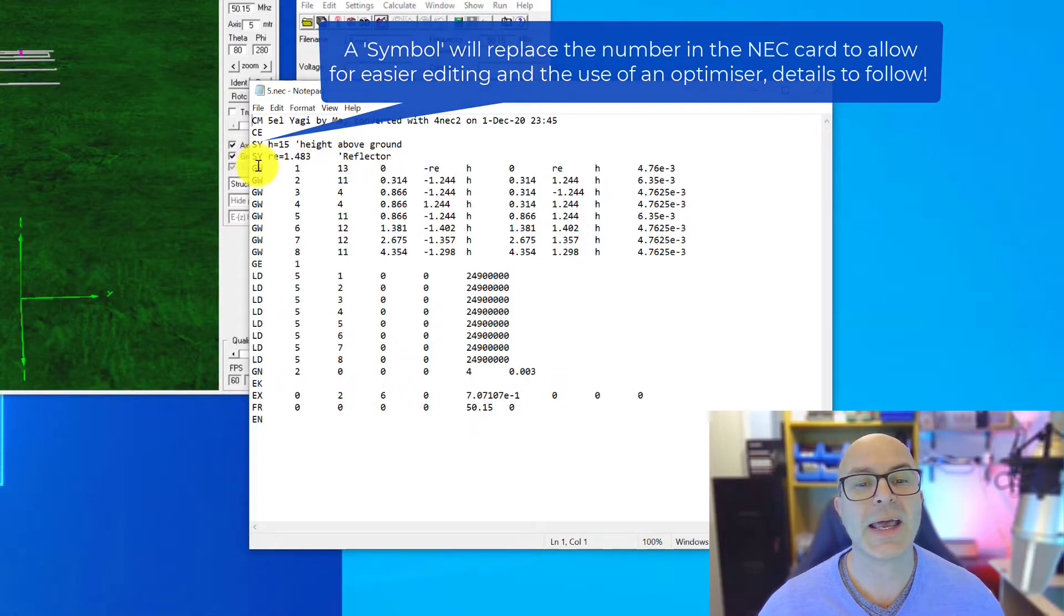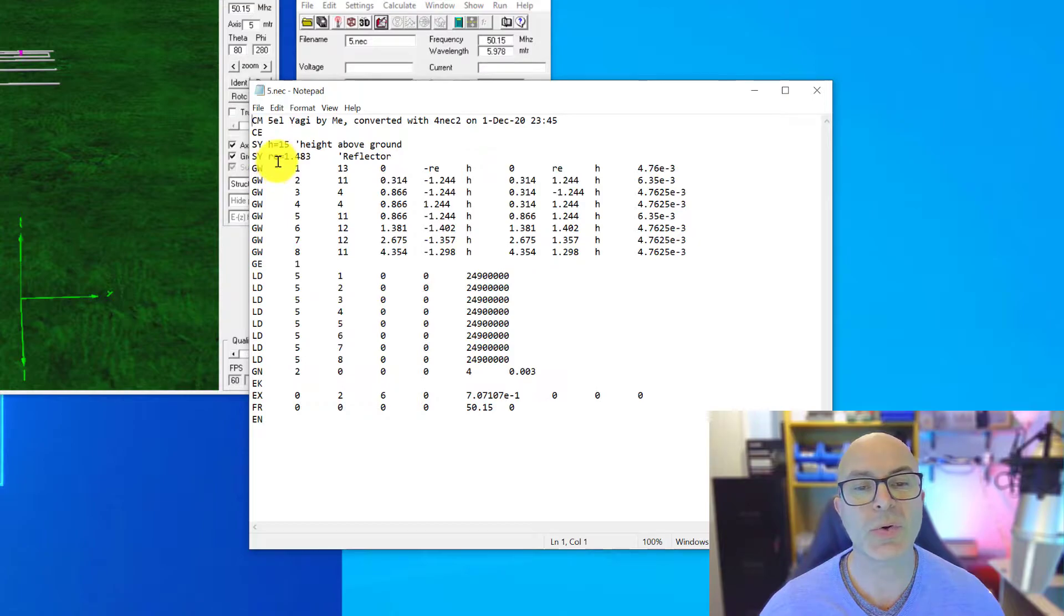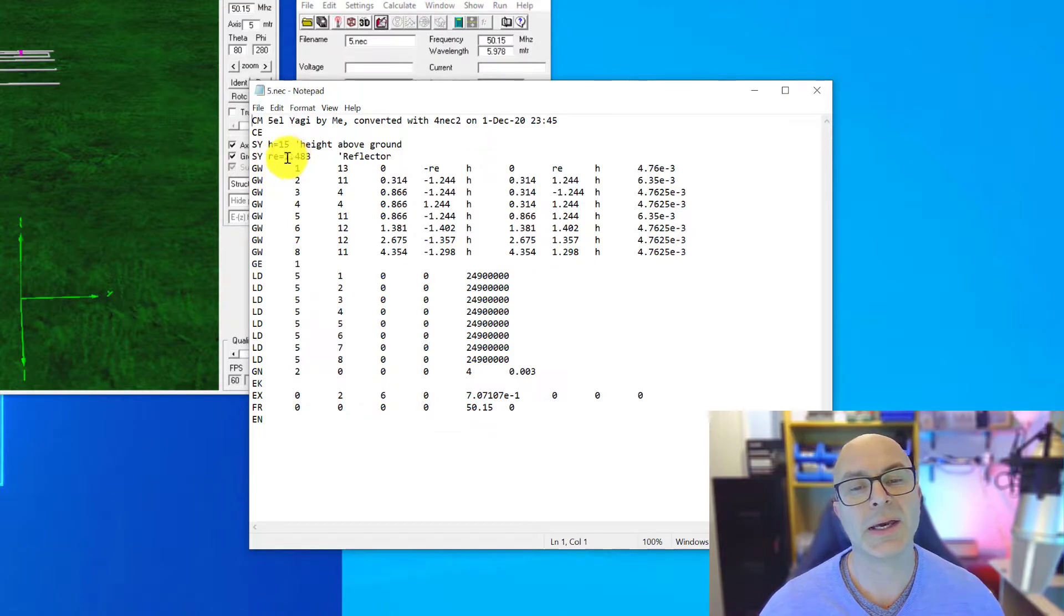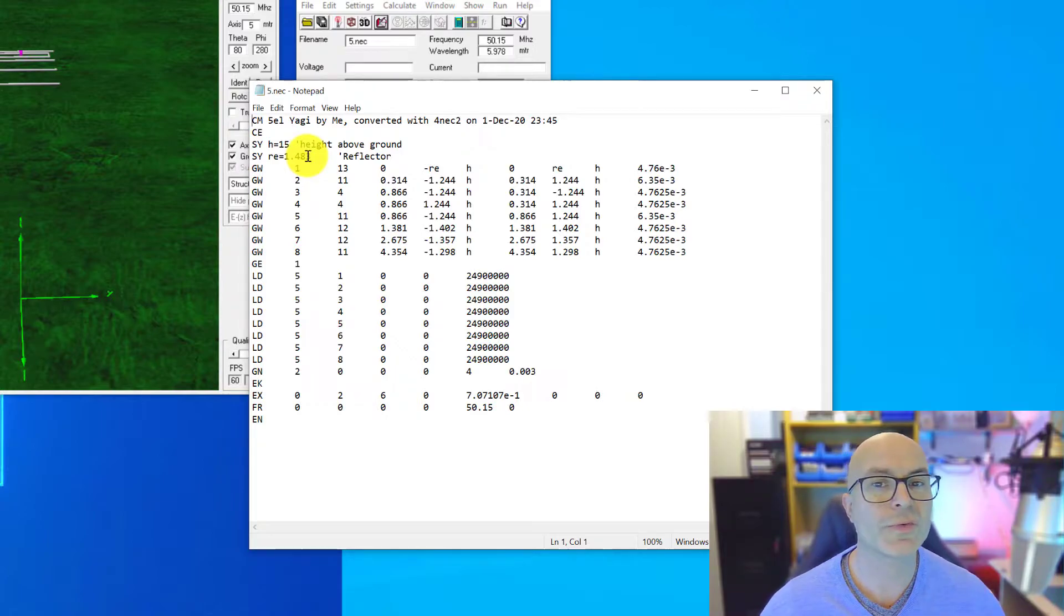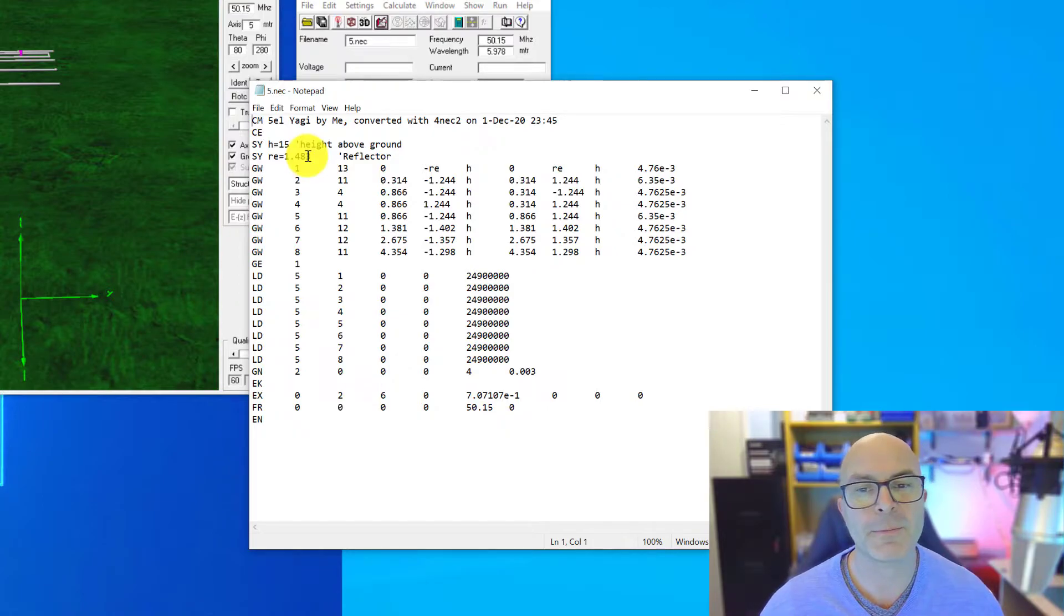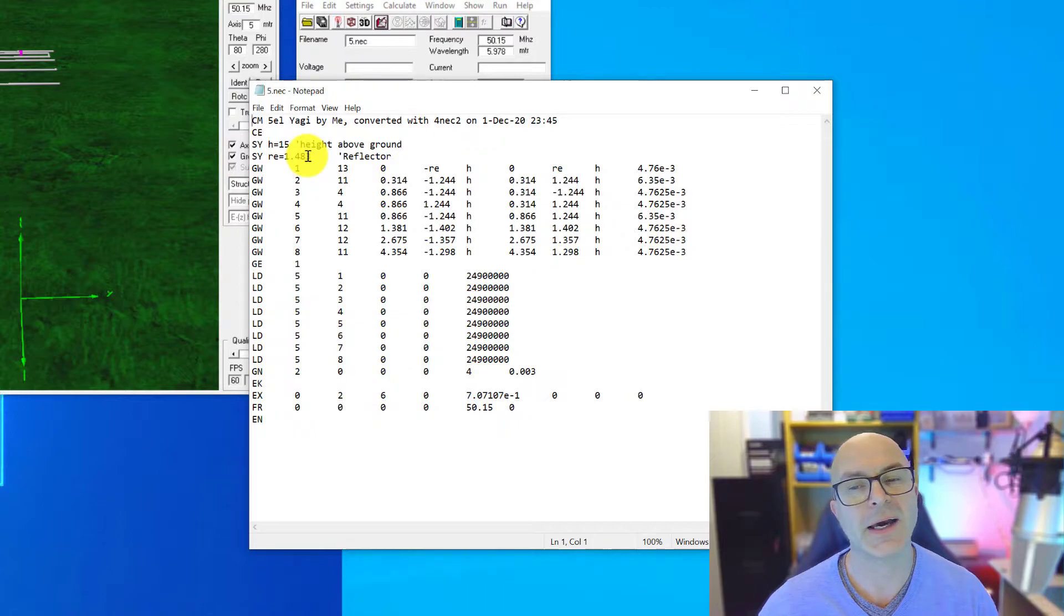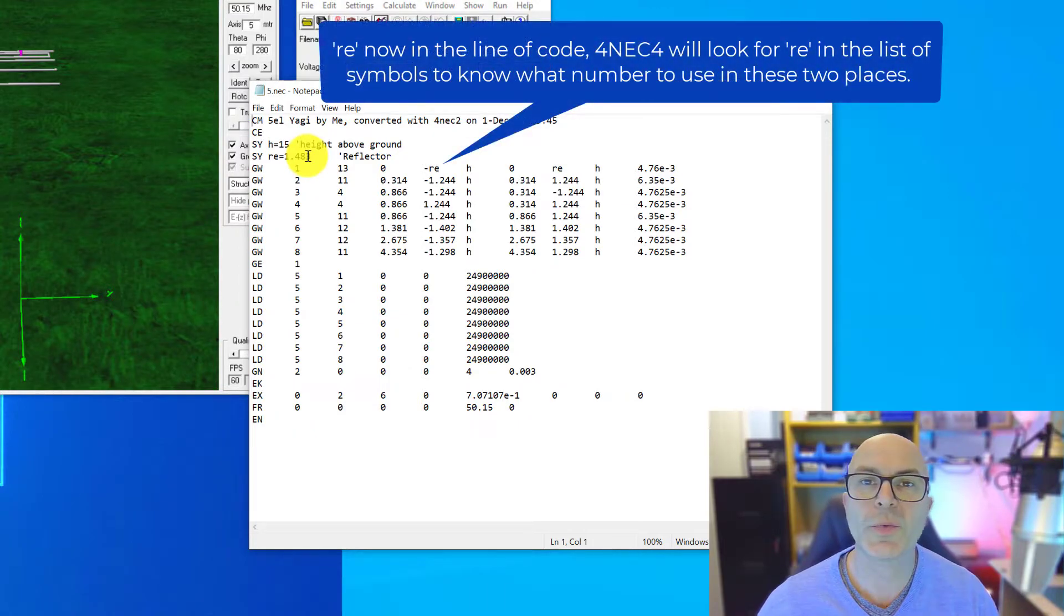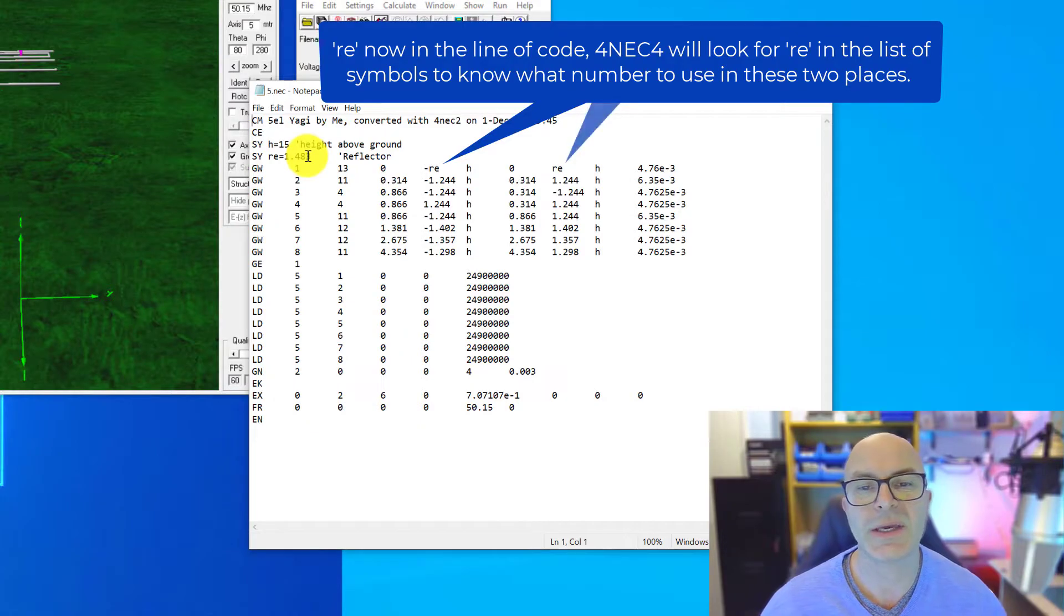The next SY or symbol is we called RE by the number 1.483. Now RE being short for reflector and we use that symbol then in place as the number for the two sizes of the reflector, the negative figure and the positive figure, in order that we only have to change the number once rather than two to make it quicker.